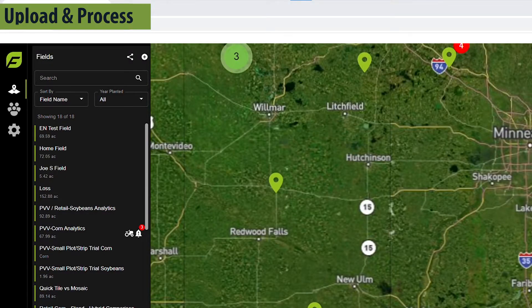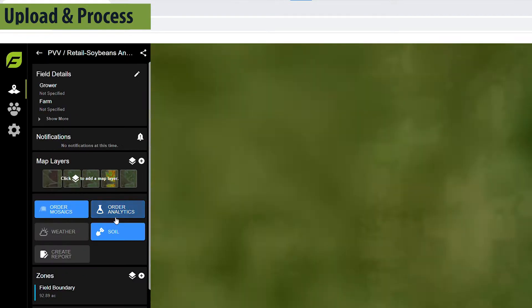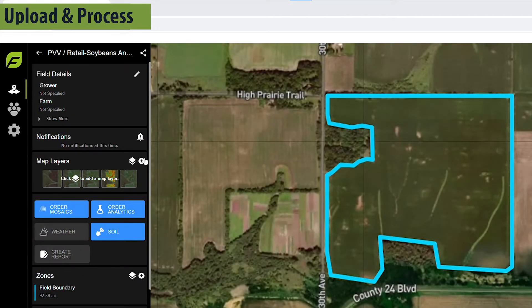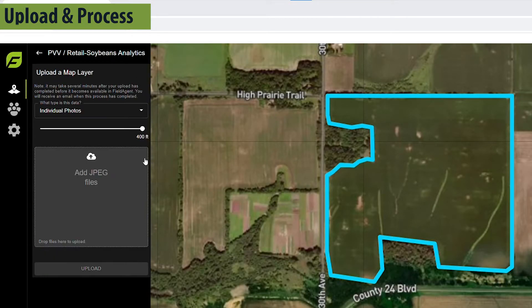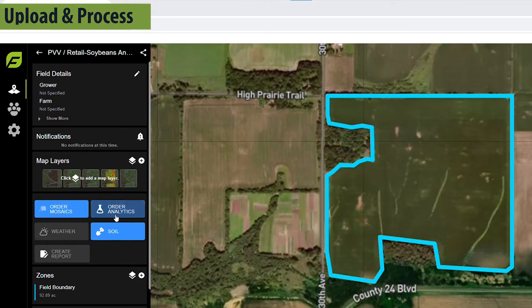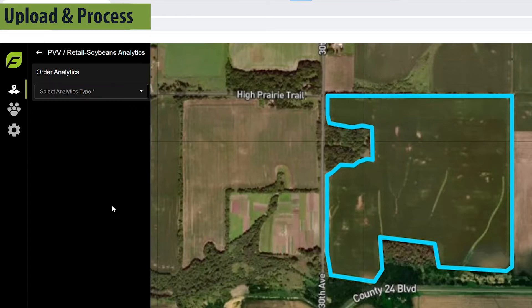If you're importing your images to Field Agent Web, you need to first open the field you flew and then import the images. Once the images have been uploaded, select Order Analytics to kick off processing.